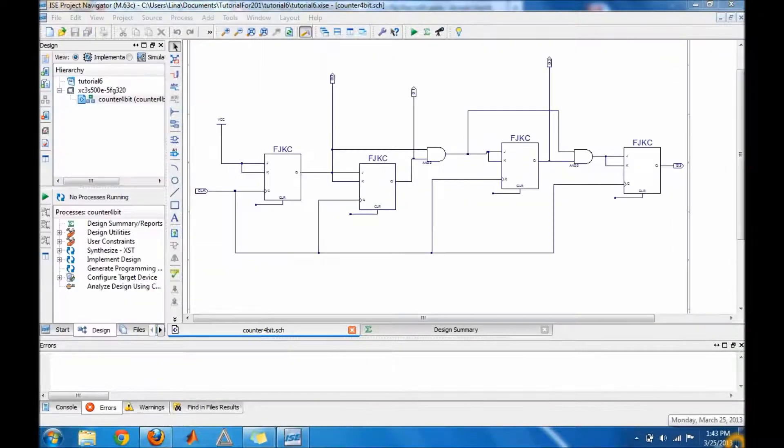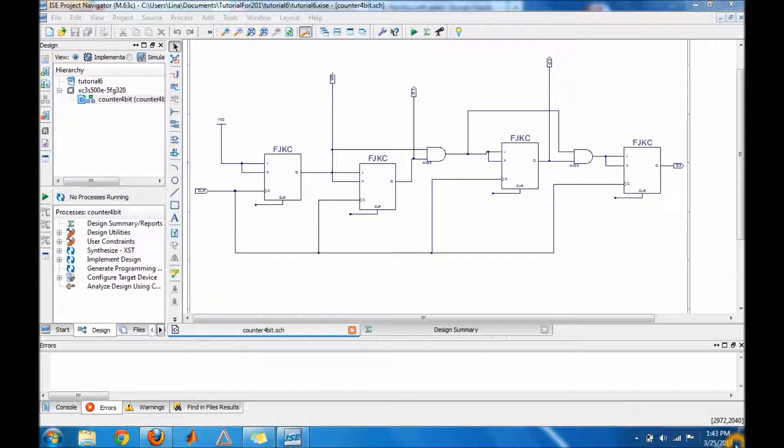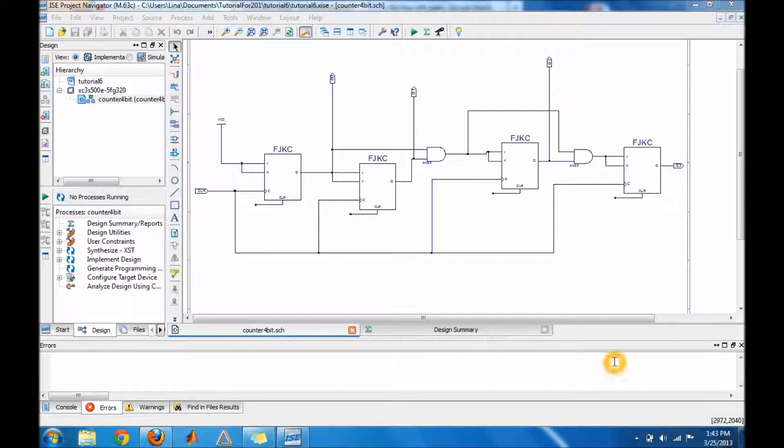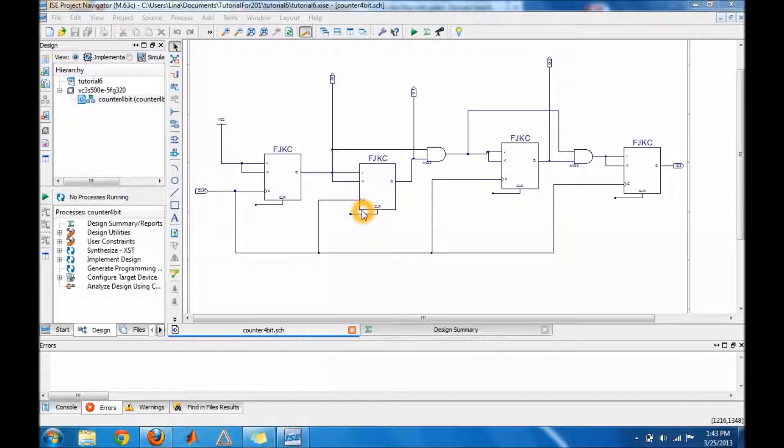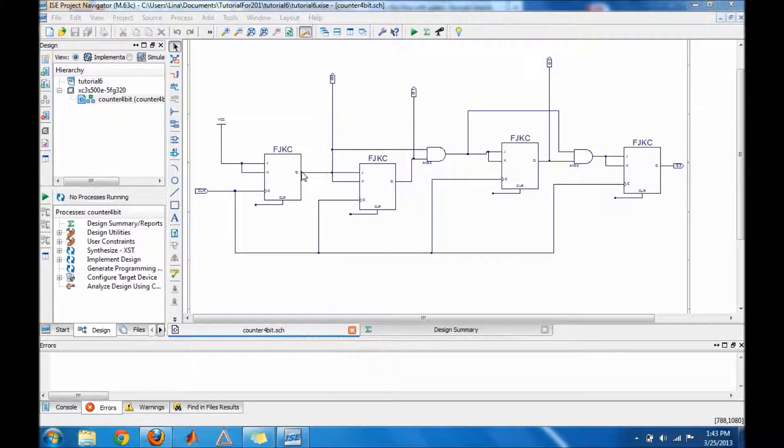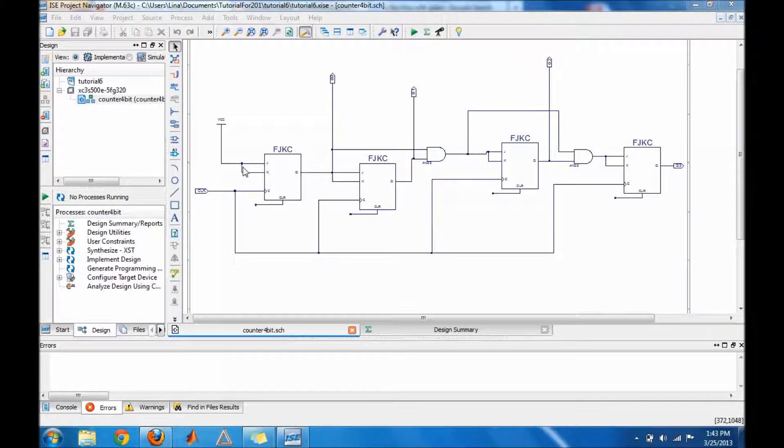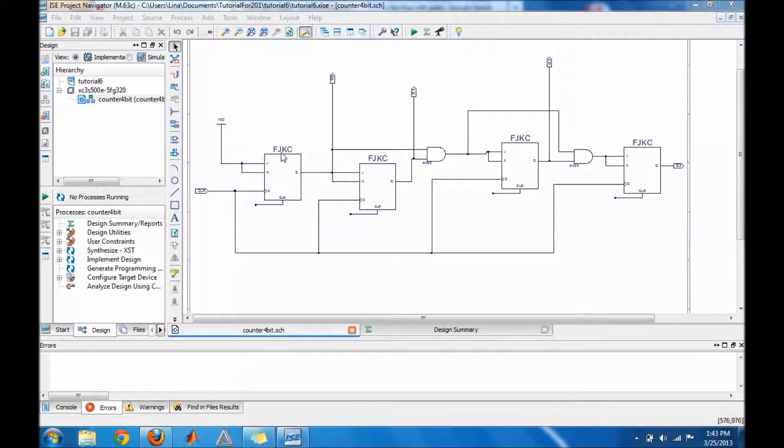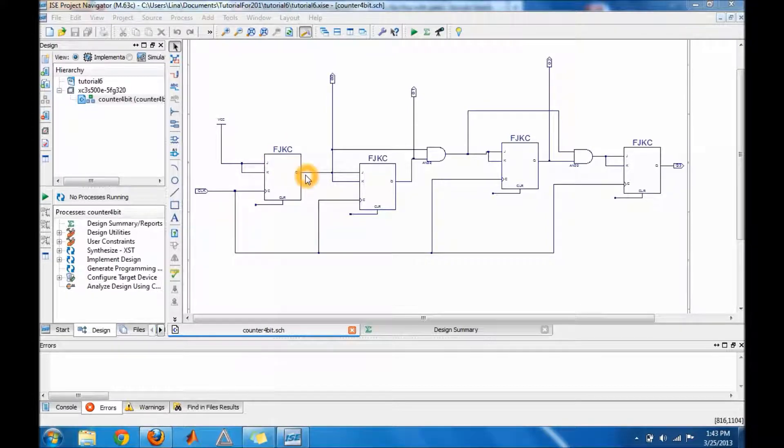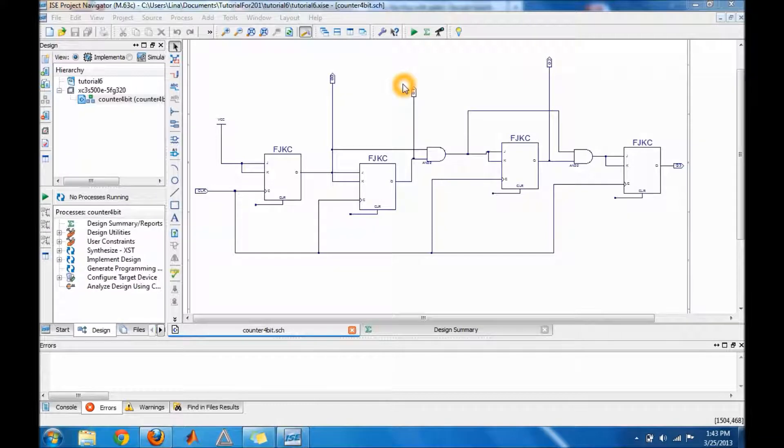Alright guys, so I finished building my synchronous 4-bit counter. As you can see, I have four flip-flops and two AND gates. The thing I did was to connect my input to my first flip-flop to a high, and then to every output of a flip-flop I connected an output. That way I'm able to see my count.